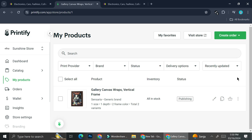And that's basically it! That is how you connect your eBay to your Printify store and start selling print-on-demand products on eBay. I hope this tutorial is helpful for you. Thank you so much for watching, and have a great day!